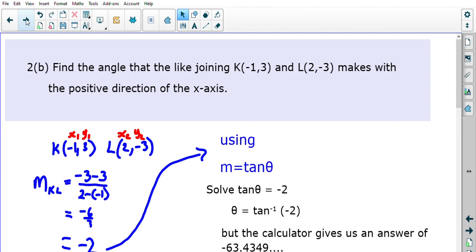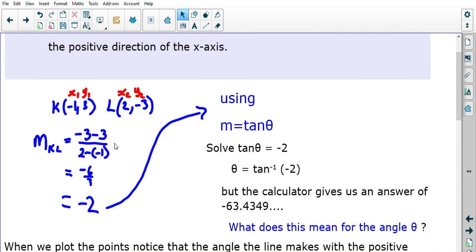Example 3: Find the angle that the line joining K(−1, 3) and L(2, −3) makes with the positive direction of the x-axis. Calculate the gradient: m = (−3 − 3) / (2 − (−1)) = −6 / 3 = −2. Using m = tan θ: tan θ = −2. The calculator gives tan⁻¹(−2) = −63.43°.